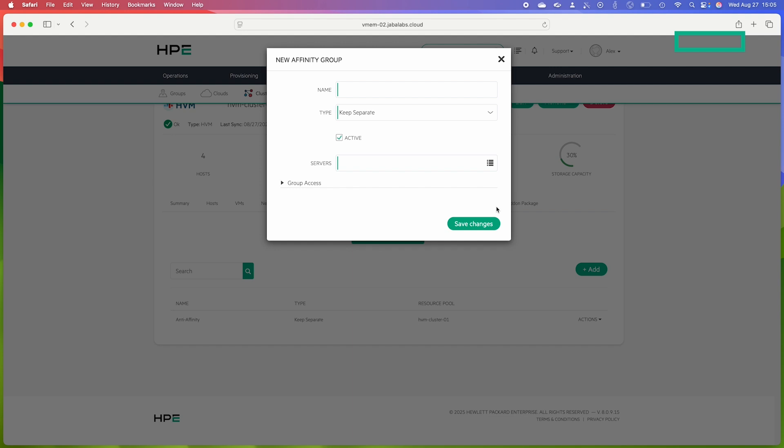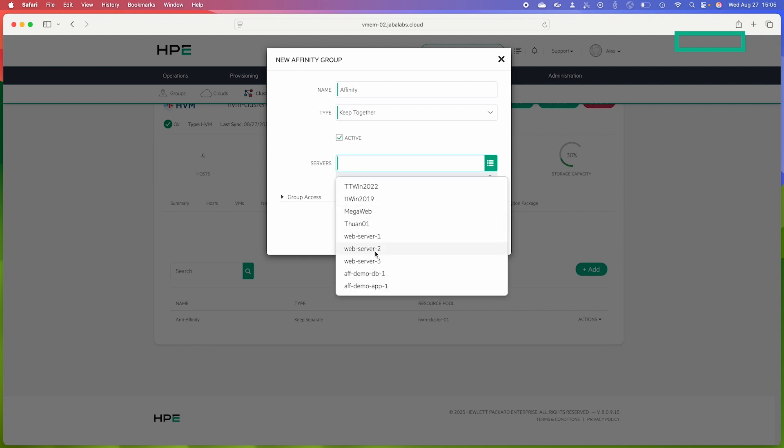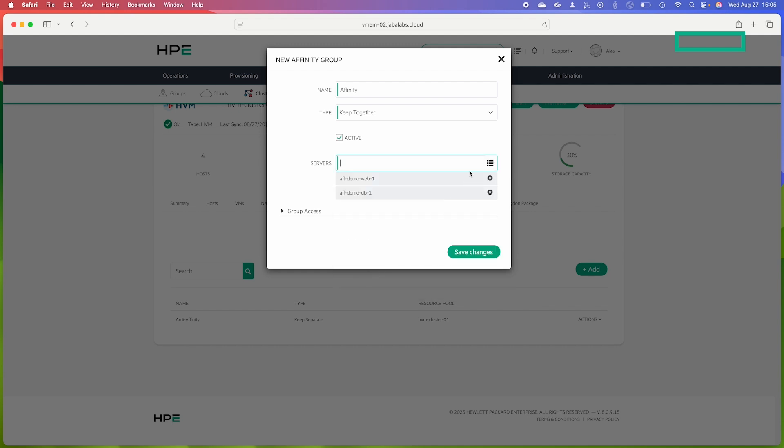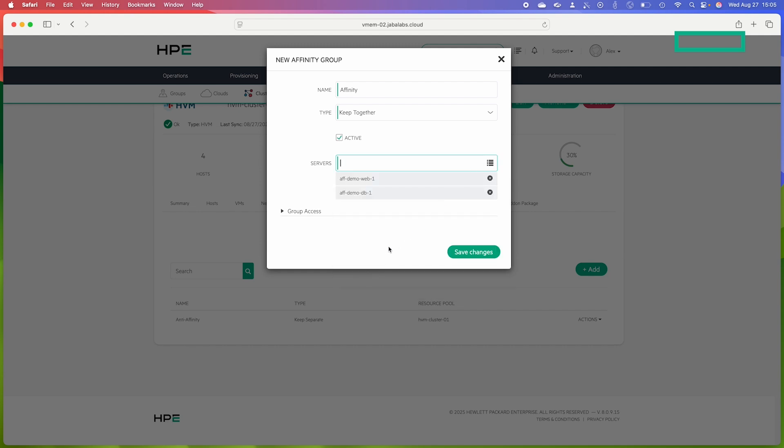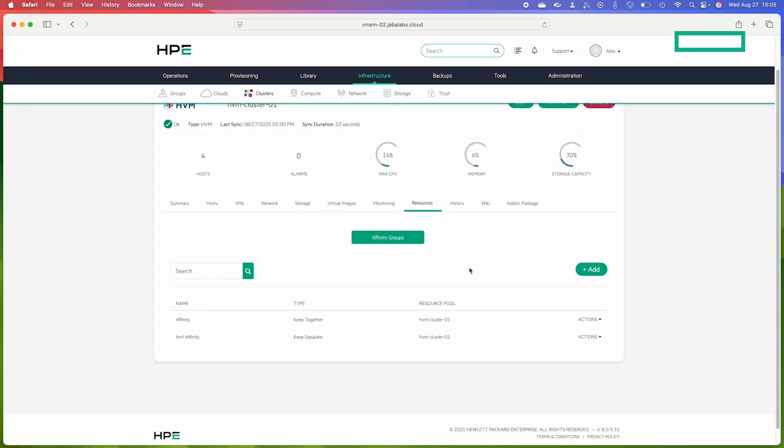And then I also want to create one more rule. This is going to be my affinity group and this time the type is going to be 'keep together' and once again active, and I will select the three servers that apply to this rule. With all three of those selected I will click Save Changes.